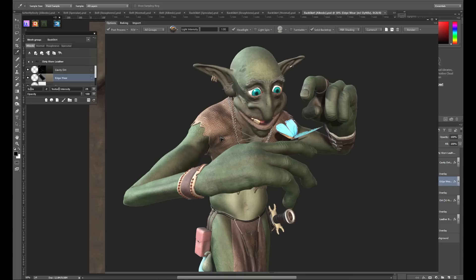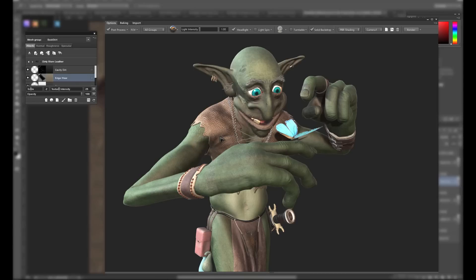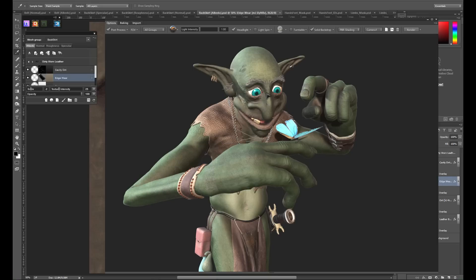Unfortunately at the time of this recording, there was not a batch exporter, so we do have to go through and do this for each object in our group. But after that's done, you're all ready to jump into your renderer of choice and set up your materials.